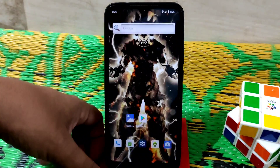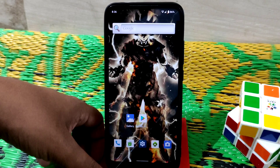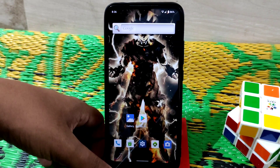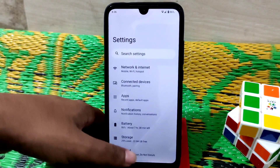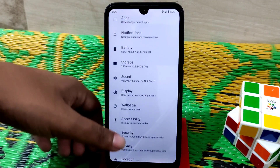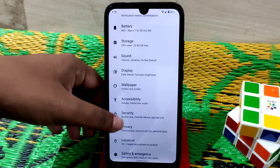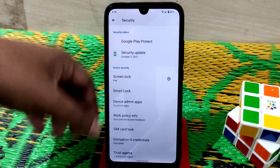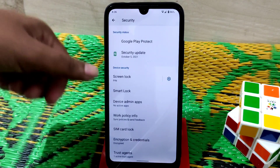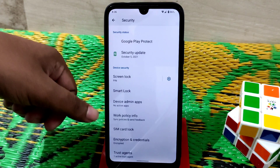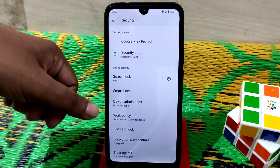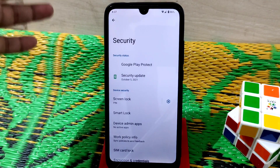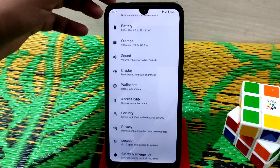The next bug: you can't set your fingerprint. Let me show you. Here is the security section — you can see we only have the screen lock option. There's no face unlock and no fingerprint option available in this ROM.